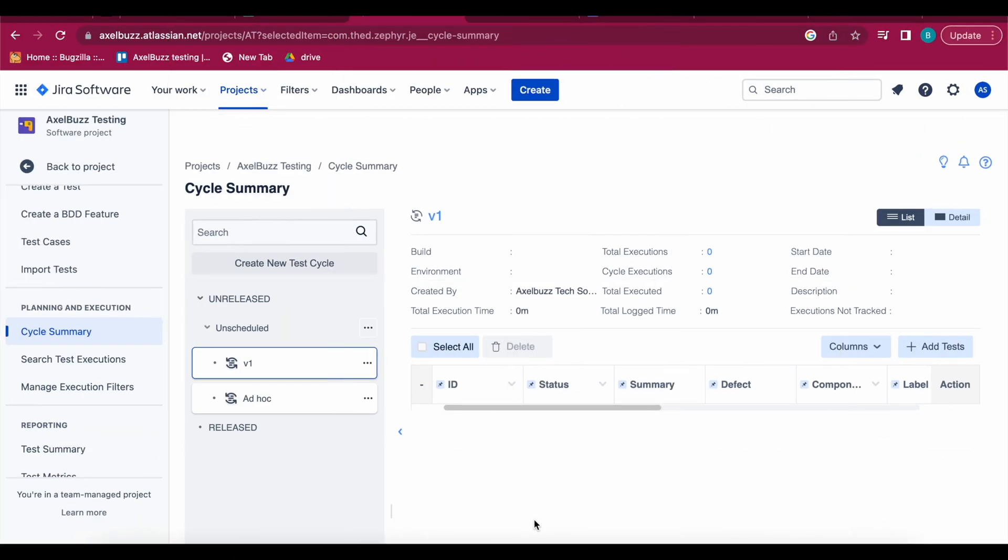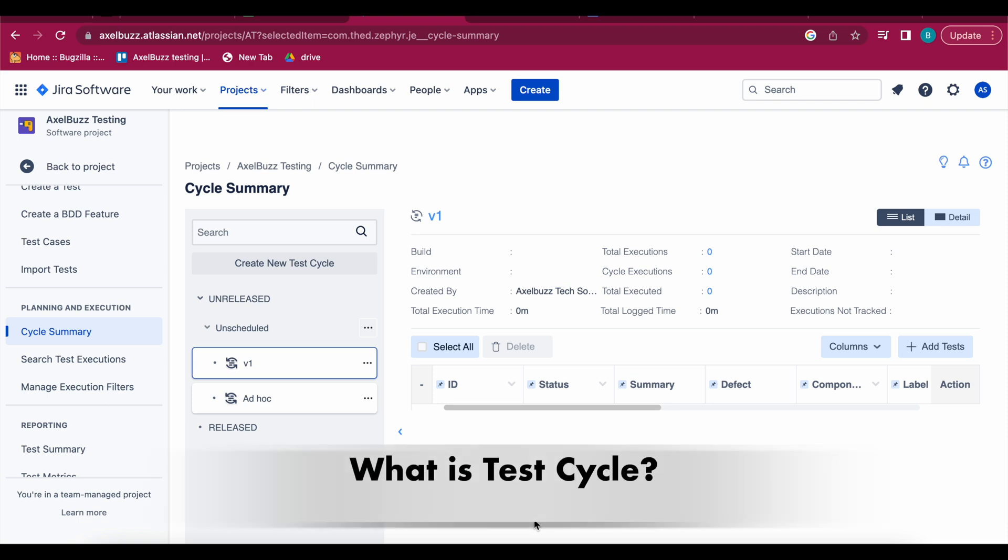So see here V1 test cycle has been created now. What is the use of these test cycles? Basically these test cycles in Zephyr are the way to organize and manage your testing of software applications. It gives you structured approach and in Zephyr test cycles are used to group related test cases together.